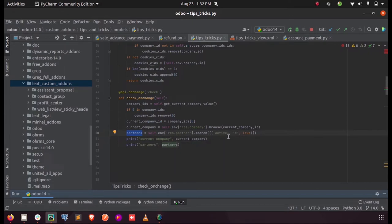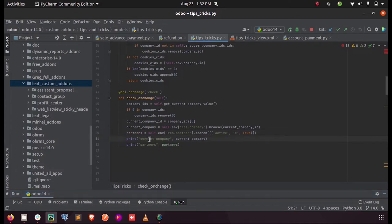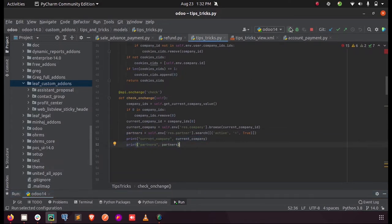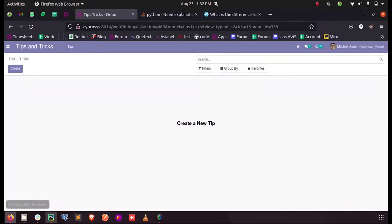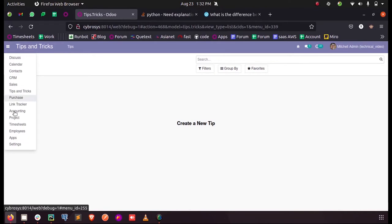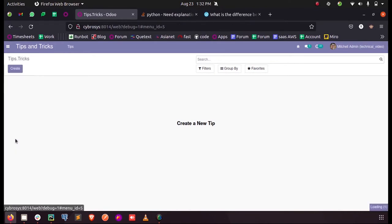So inside this on change function, I am triggering all these operations and you can see the two print functions here, so that we will get the output printed. So I am just upgrading the module, and here I just upgrade apps.